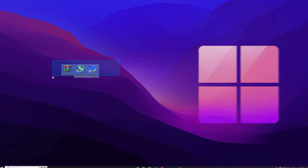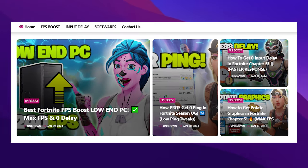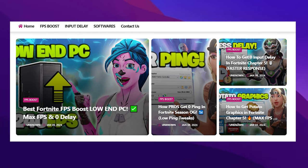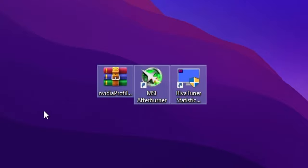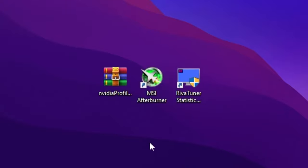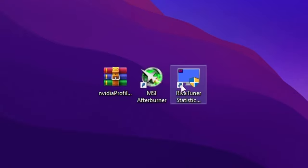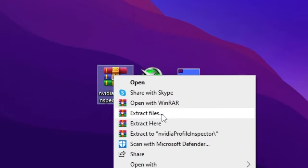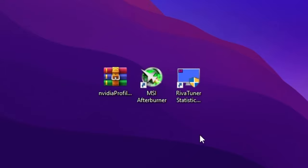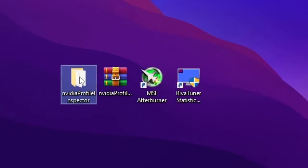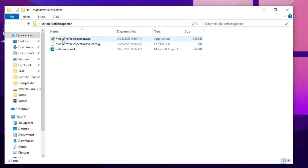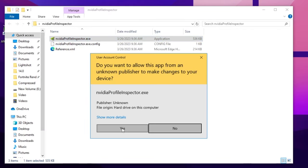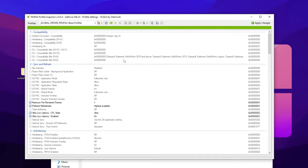Next, download the required files — the link is available in the description and on my official website. Once downloaded, you'll find NVIDIA Profile Inspector, MSI Afterburner, and RivaTuner Static Server. Open the archive file, right-click and extract it to the NVIDIA Profile Inspector folder. Open that folder and double-click the executable file to launch it.